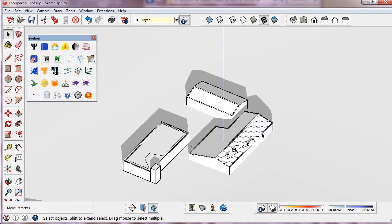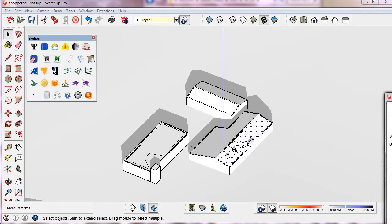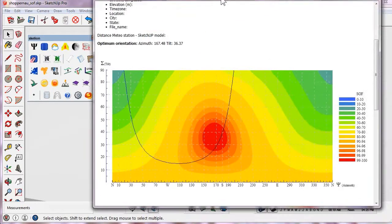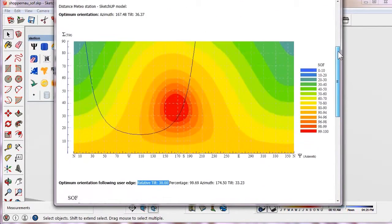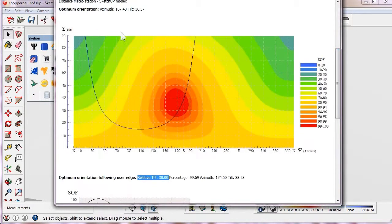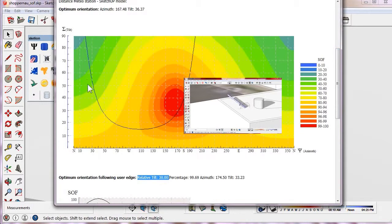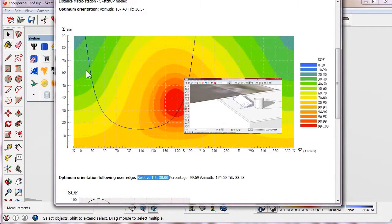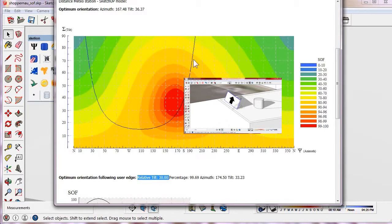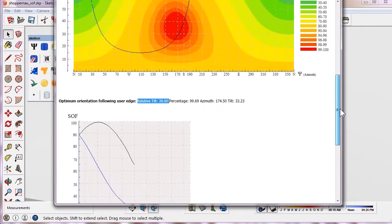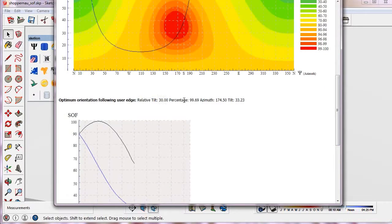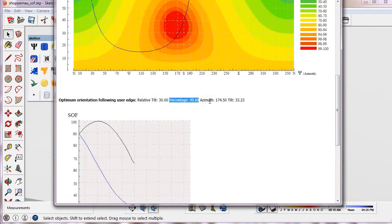Let's try with another edge, the other side of the roof. Here we can see that there is a panel orientation almost in the optimum position. This position has a relative tilt of 30 degrees.